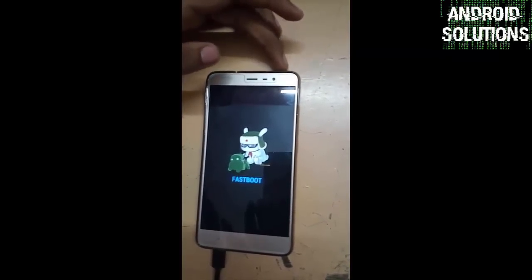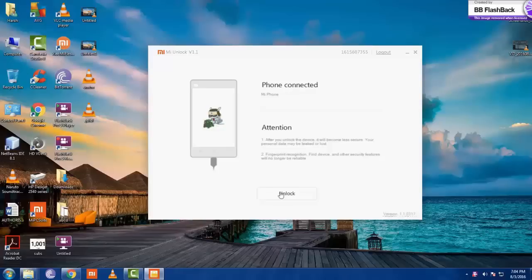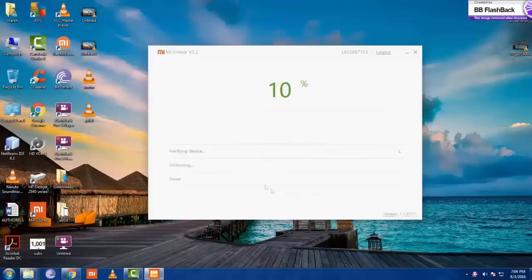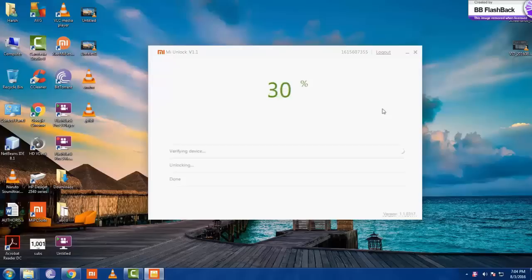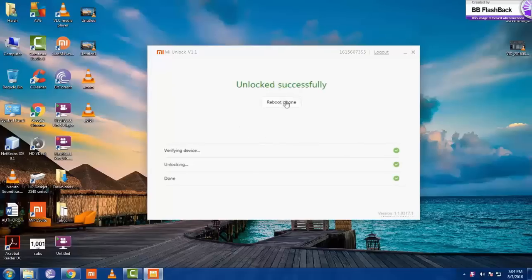Now we have to again jump into our PC. Now you can see it written phone connected. Click on unlock now. You can see that my device does not stuck at 50. It has unlocked successfully.